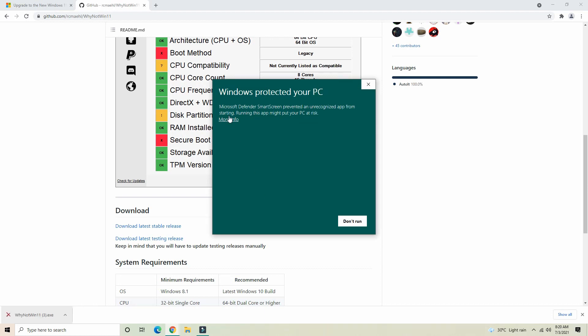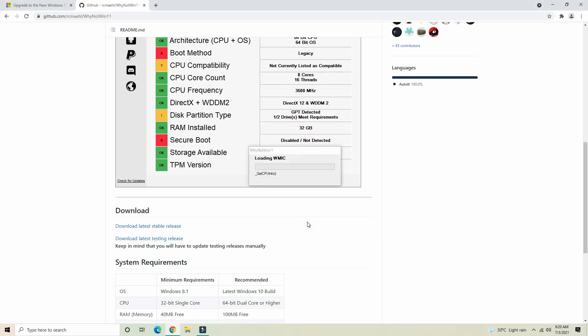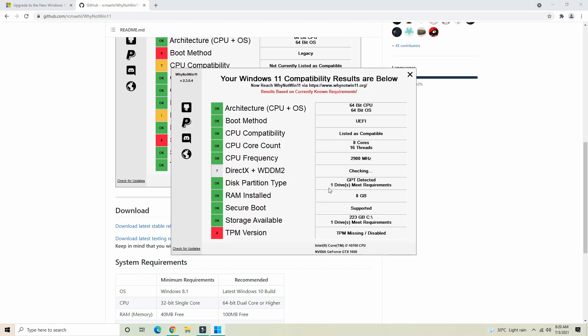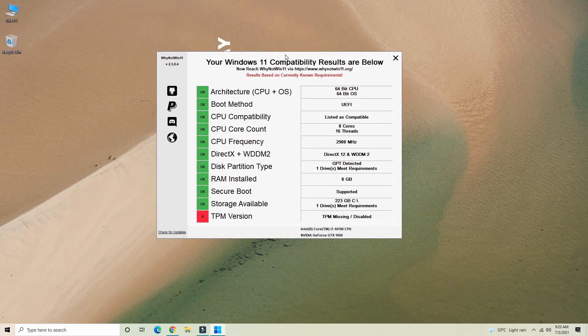Now we have to click 'More Info.' We will check the app and check the direct text. Windows will check if it can support Windows 11. Everything looks good so far. It has a 64-bit CPU. The boot method shows both UEFI and legacy.